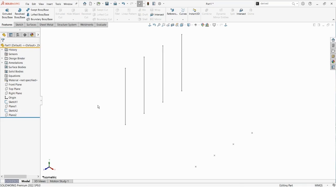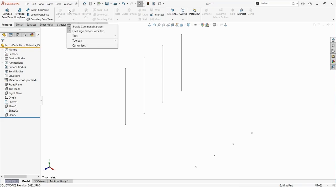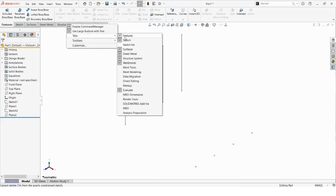The first thing we need to do once we're in SOLIDWORKS is find the Structure System tab at the top. If you don't currently have this in your command manager, you can right-click anywhere up top, find the Tabs option, and then turn the Structure System tab on from there.